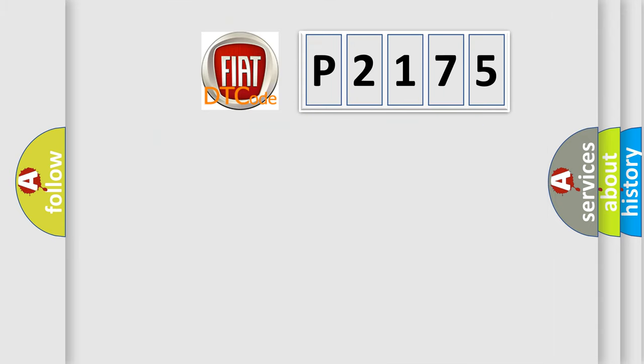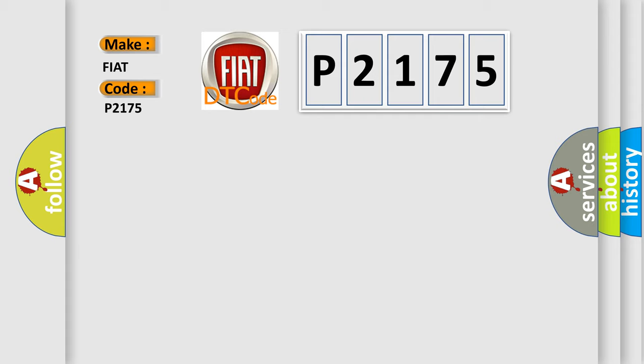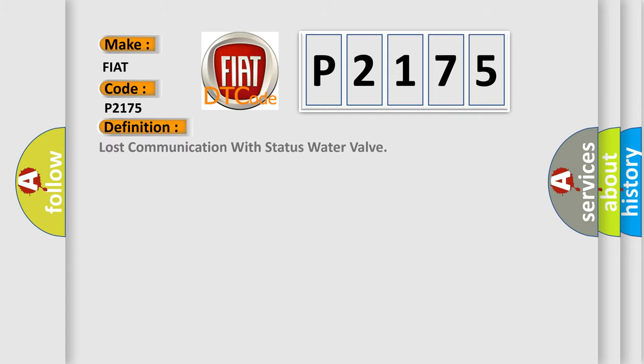So, what does the diagnostic trouble code P2175 interpret specifically for FIAT car manufacturers? The basic definition is Lost communication with status water valve.